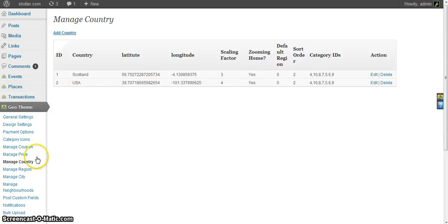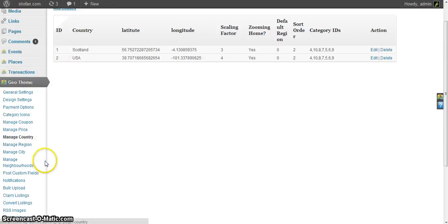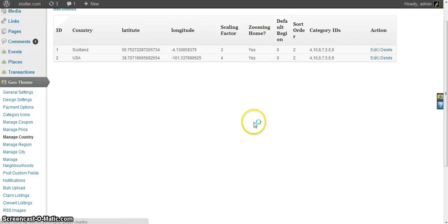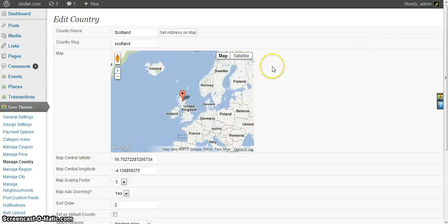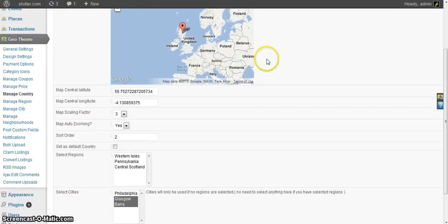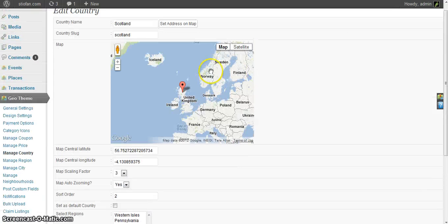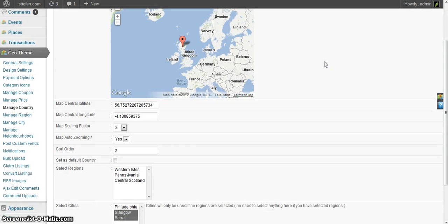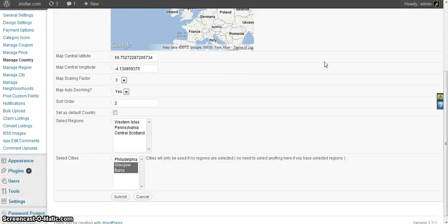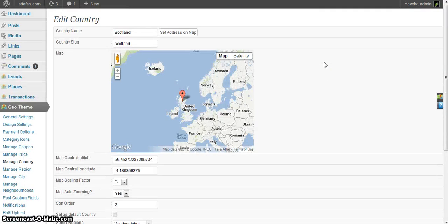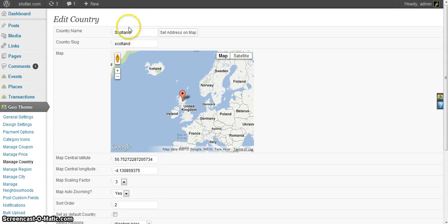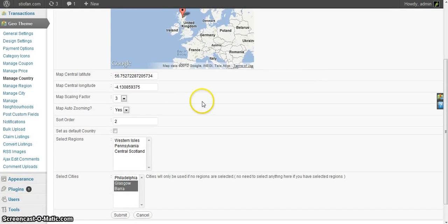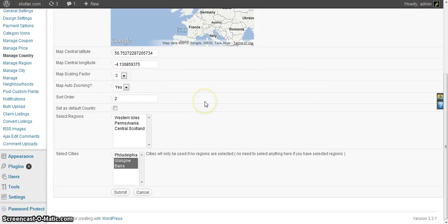It's pretty self-explanatory. If I go to manage country, let's edit Scotland. Drag the marker onto the map, name your slug in your country. The slug is what appears in the URL for cities.